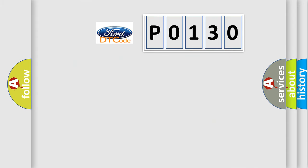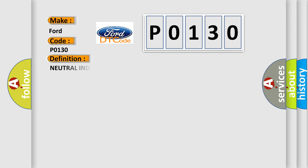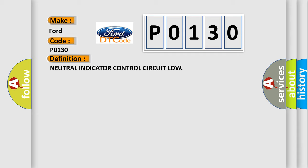So, what does the Diagnostic Trouble Code P0130 interpret specifically for Infinity car manufacturers? The basic definition is neutral indicator control circuit low. And now this is a short description of this DTC code.